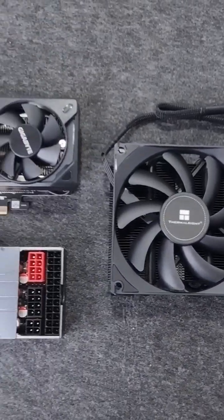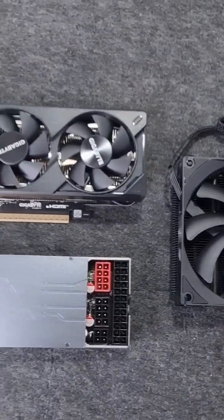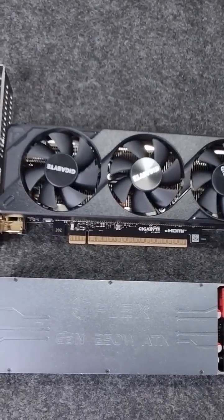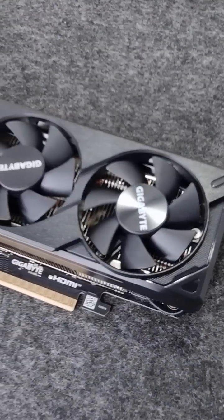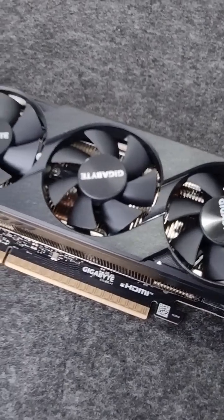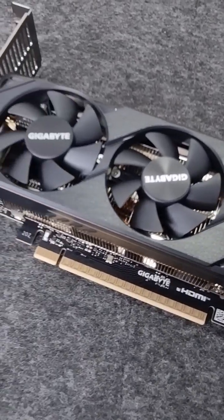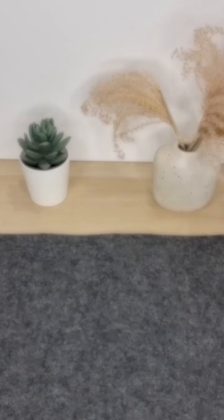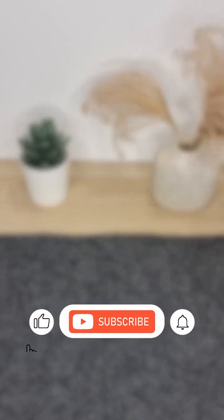But before we jump into CAD and printing, I wanted to show you the components I've picked for the build. Some of them are seriously impressive, especially the graphics card and power supply. Subscribe if you don't want to miss the case design and build video.